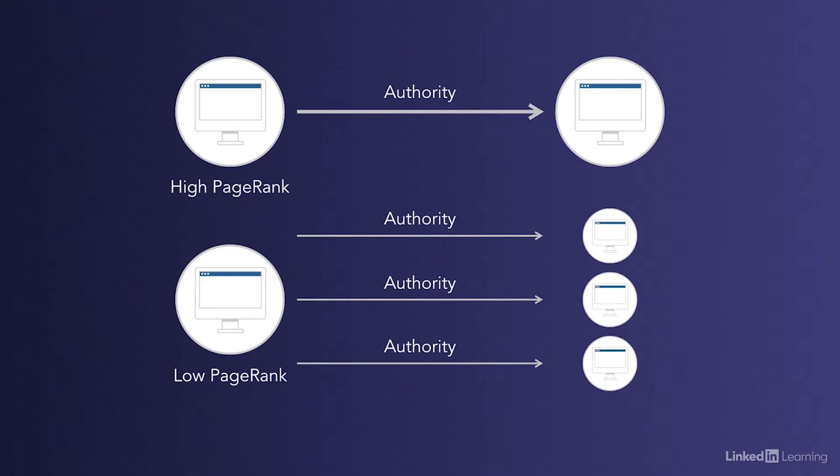So if your web page is the only page that's linked to from a particular article, you're going to receive more authority from that link than you would if the same article linked to 10 other websites.